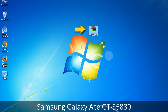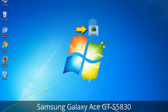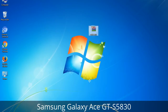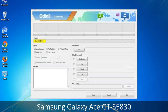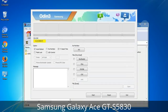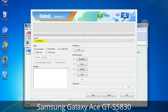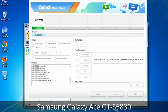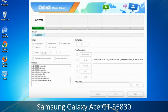Odin is a firmware flashing software developed and internally used by Samsung. It is believed that instead of being released by Samsung officially, the tool was leaked accidentally. Thanks to the leak, this effective tool is now widely used by Samsung users to flash firmware, recoveries, bootloaders, or modem files on Samsung Galaxy devices.